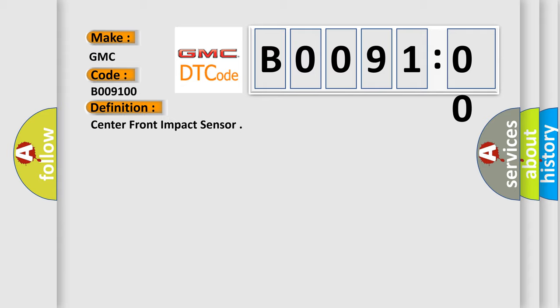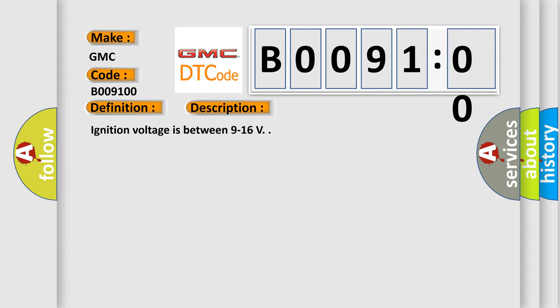And now this is a short description of this DTC code. Ignition voltage is between 9 to 16 V. This diagnostic error occurs most often in these cases.